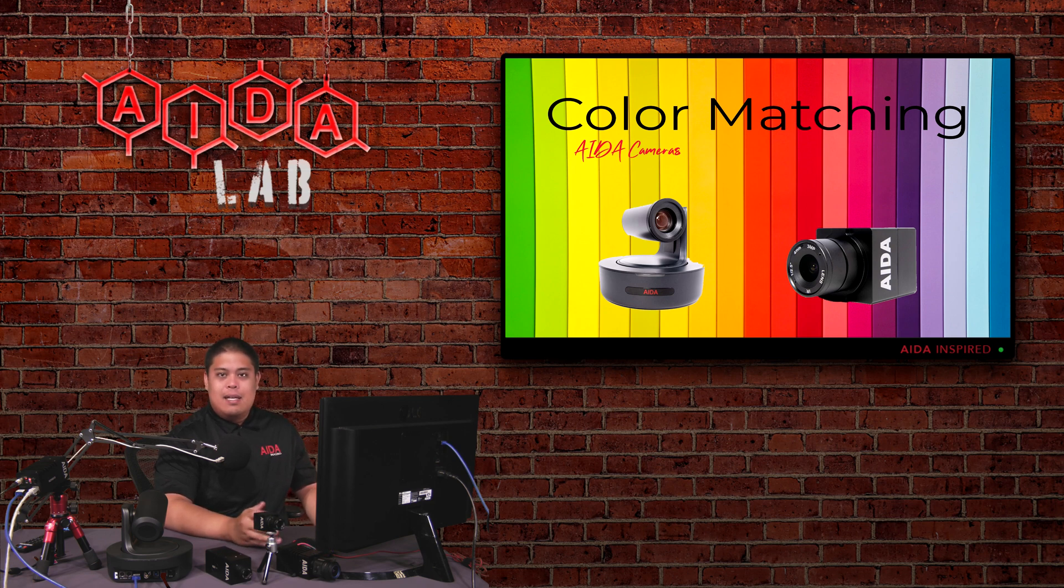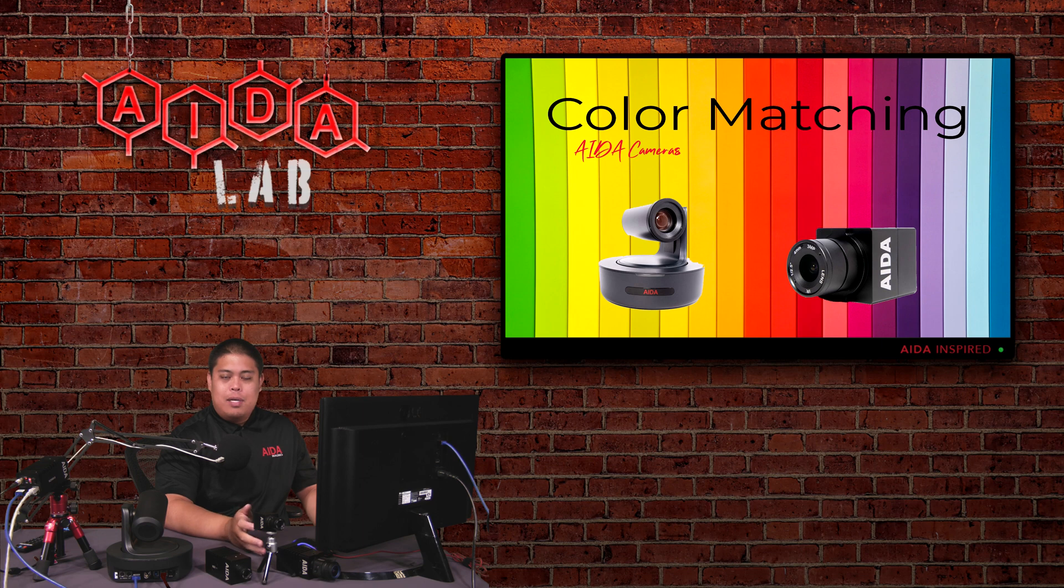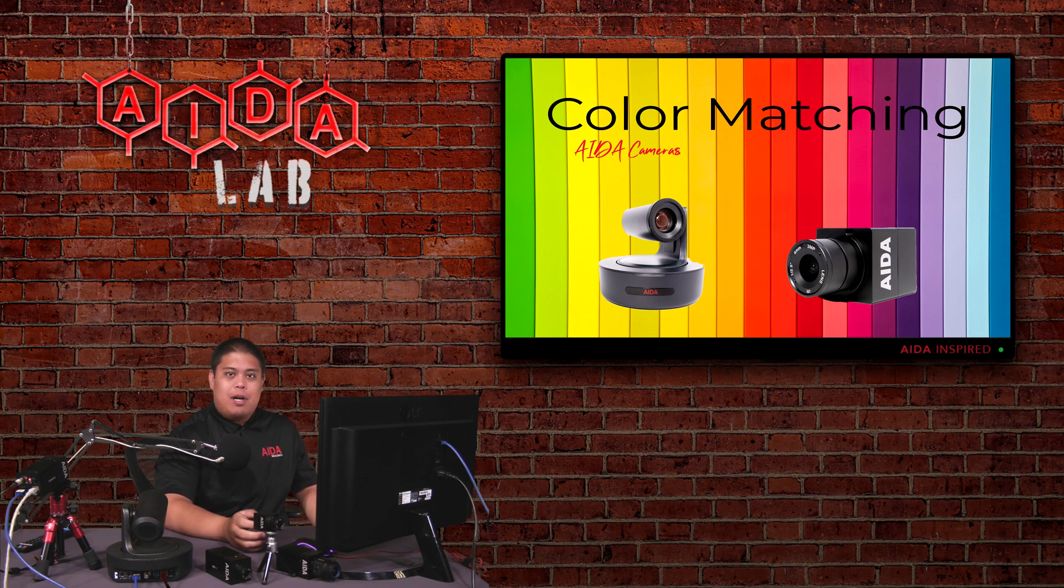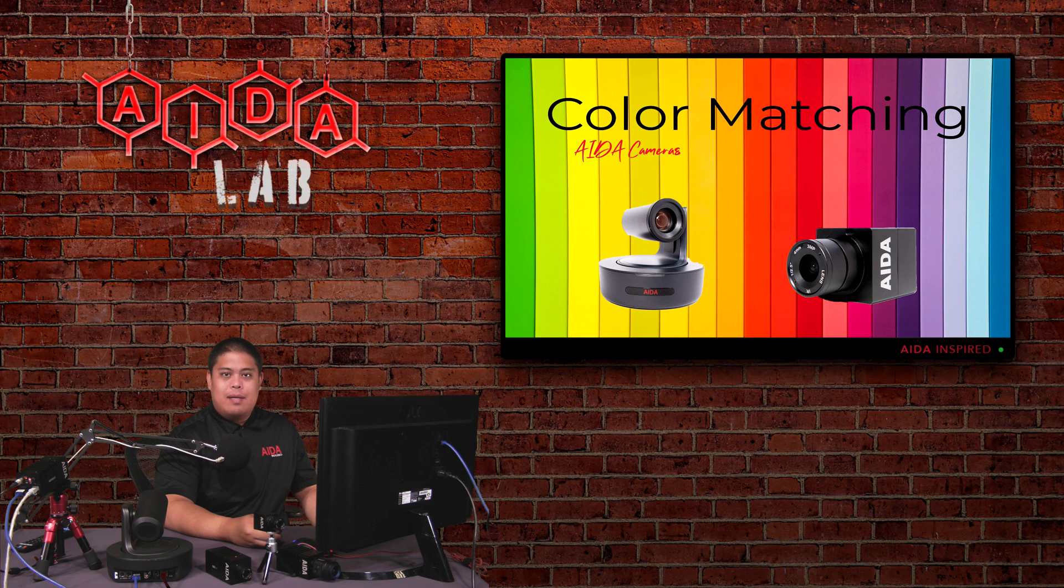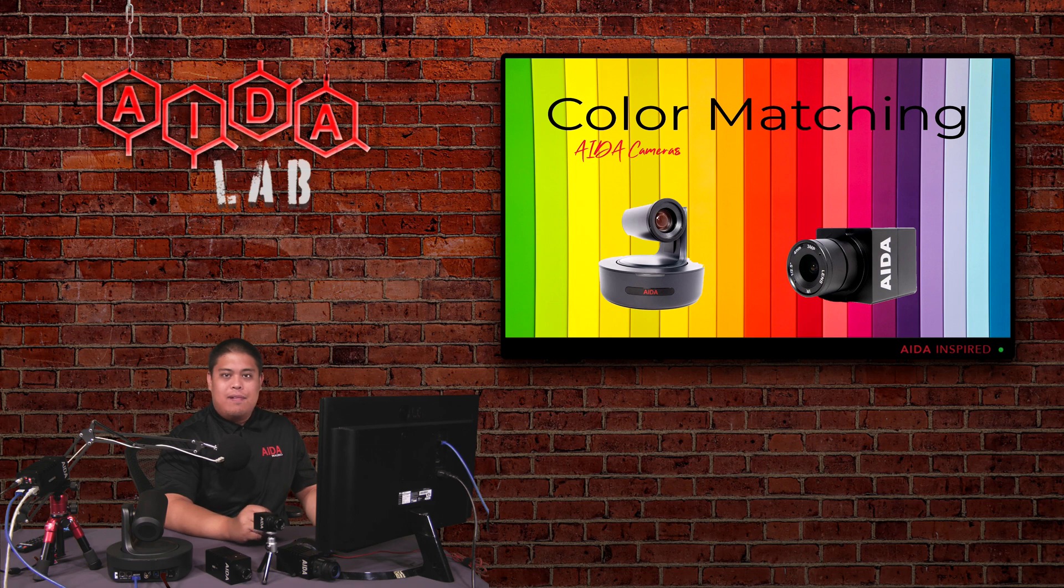So this can be PTZs to our POV cameras to our box cameras. They're all the same process and this is just a quick and easy way on how to color grade them really efficiently and make sure that they don't change on you while you're doing your production. So without further ado, let's go ahead and get started.